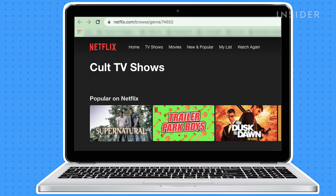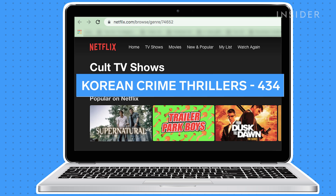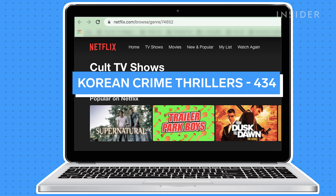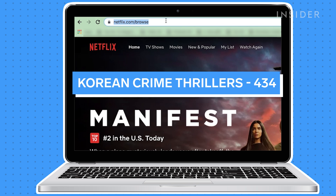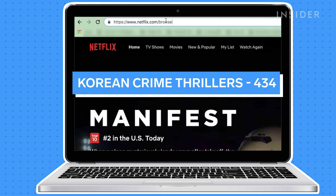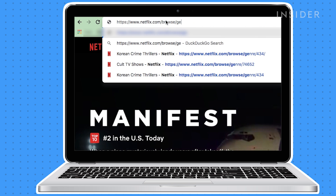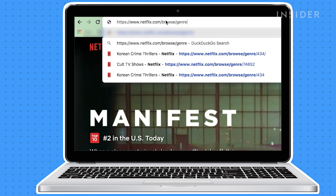For example, to browse Korean crime thrillers, which is code 434, you would add 434 in the URL like this.